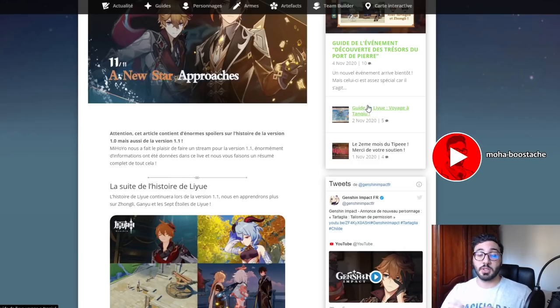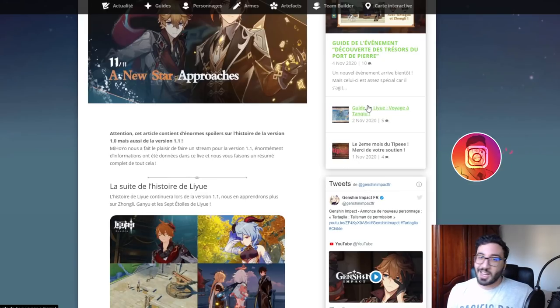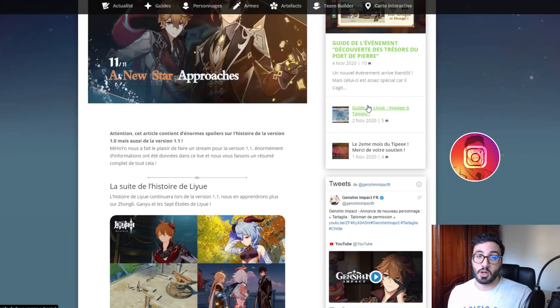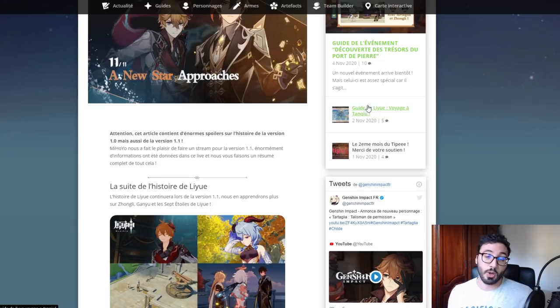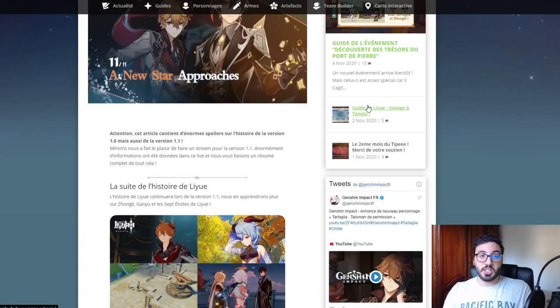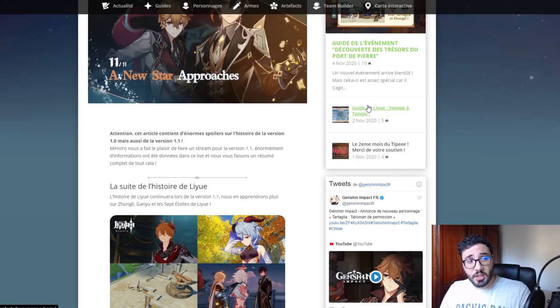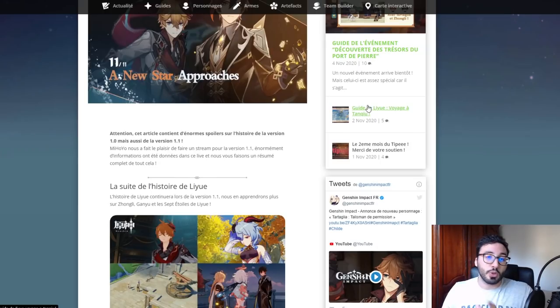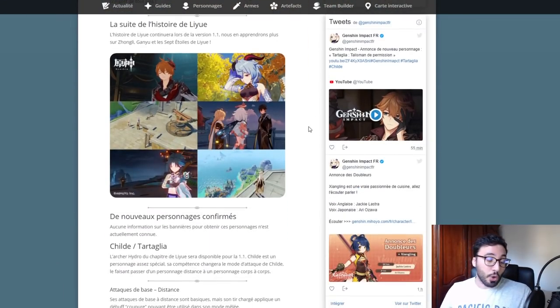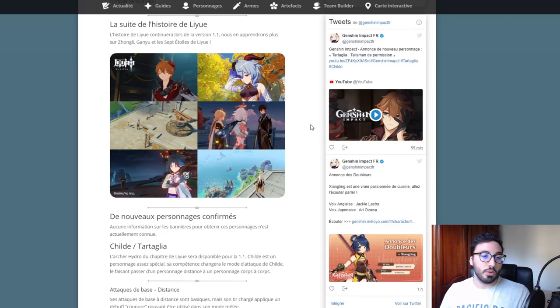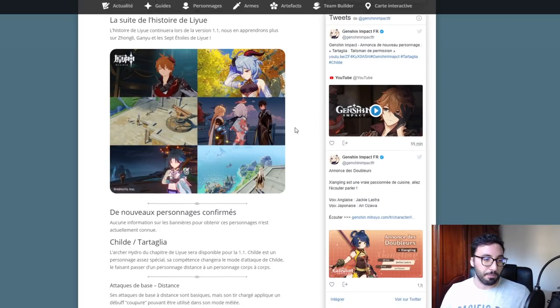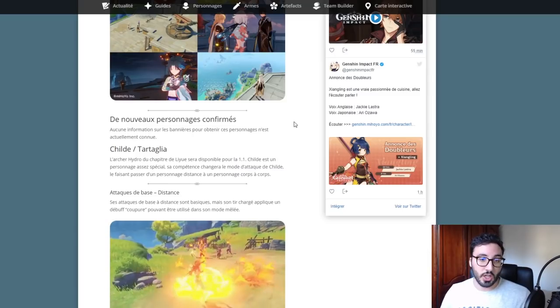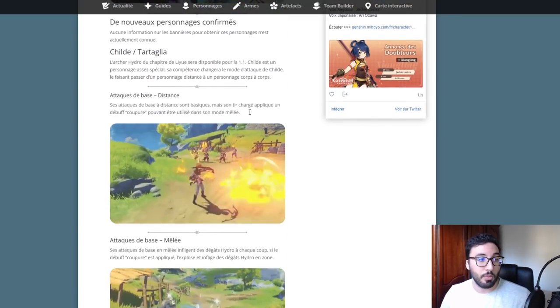Le prochain qui devrait arriver serait Childe. Pourquoi? Parce que par rapport à Zhongli, on a eu son trailer qui est sorti sur la chaîne officielle de Mihoyo, comme Klee ou Venti. On peut en déduire logiquement que ça sera Childe le prochain. Normalement, ça ne sera pas un double portail. La version 1.1 devrait sortir le 11 novembre.